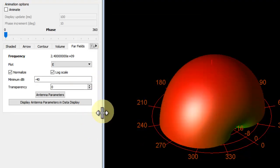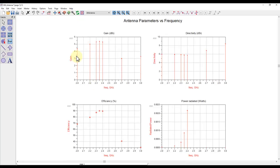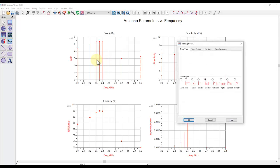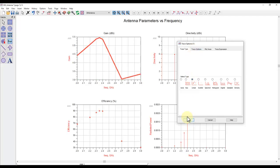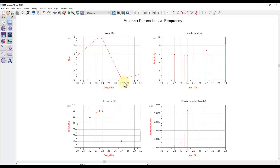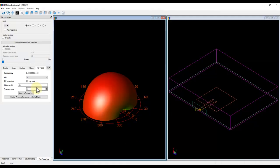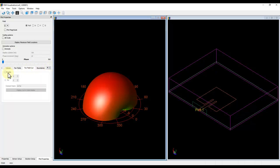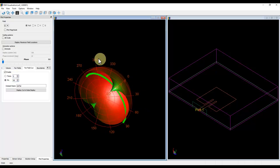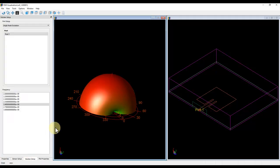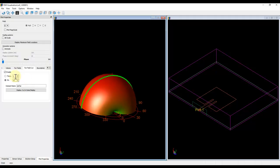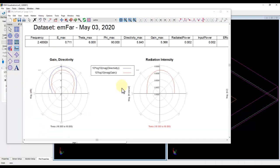To see antenna parameters versus frequency, click the corresponding button to generate a data display showing gain vs. frequency and efficiency vs. frequency. You can double-click on any trace and change the trace type to 'Linear' for a cleaner plot. For pattern cuts, use the arrow button and go to 'Far Field Cut,' enable the cut, select a phi or theta angle, then go back to Solution, select 2.4 GHz, and display the cut in the data display.